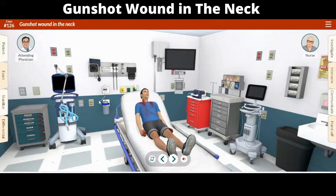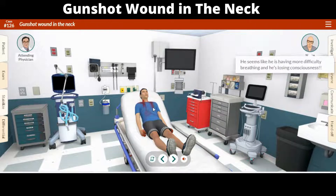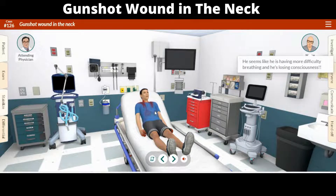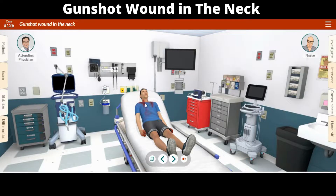If the bleeding is uncontrolled, try to apply pressure to the wound. If the person is having trouble breathing, try to open their airway by tilting their head back and lifting their chin. And if the person is not breathing, start CPR right away.